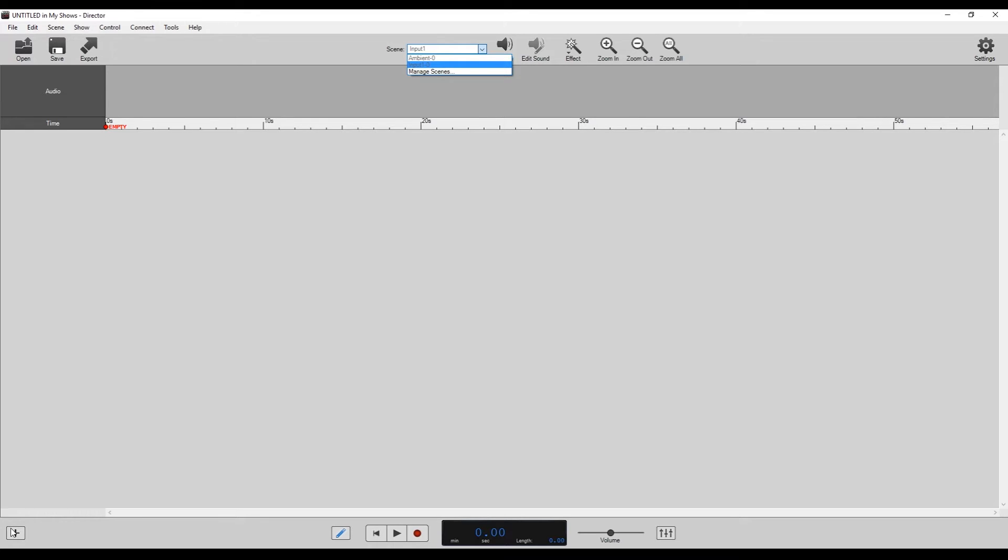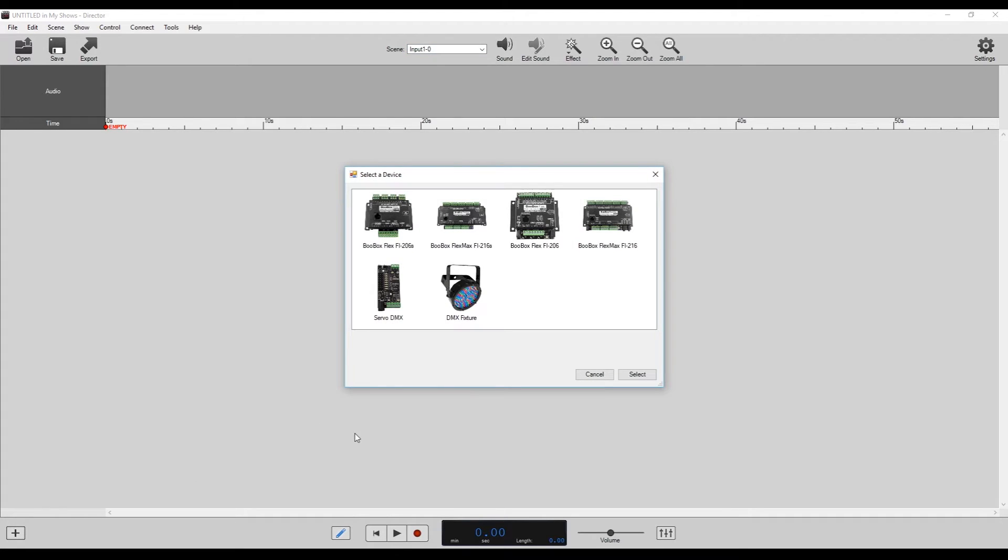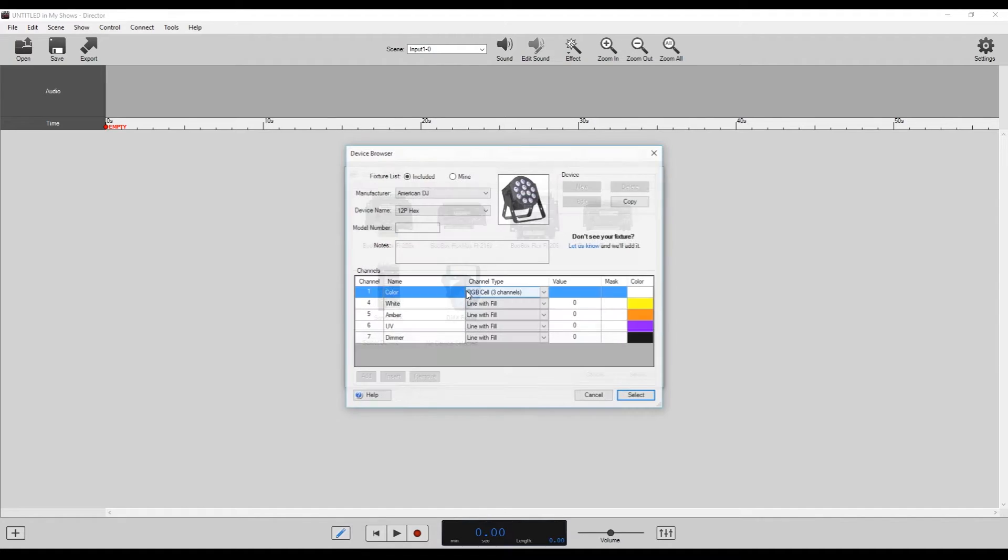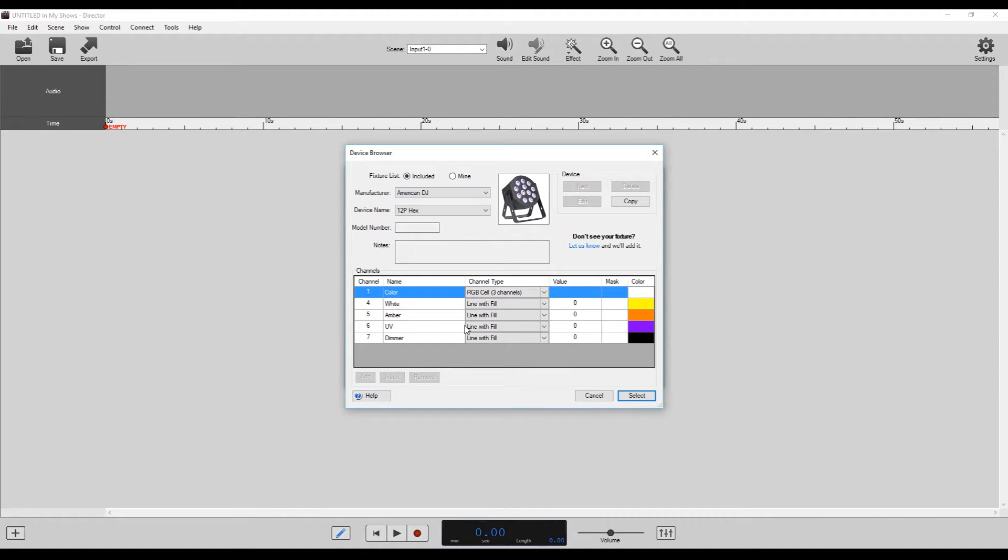So the first thing we have to do is add our DMX device to Director in order to control it. So we go down to the little plus button in the lower left hand corner here and we click that. It'll open up this window here where we select device. We're going to be using a DMX fixture. So we click that.